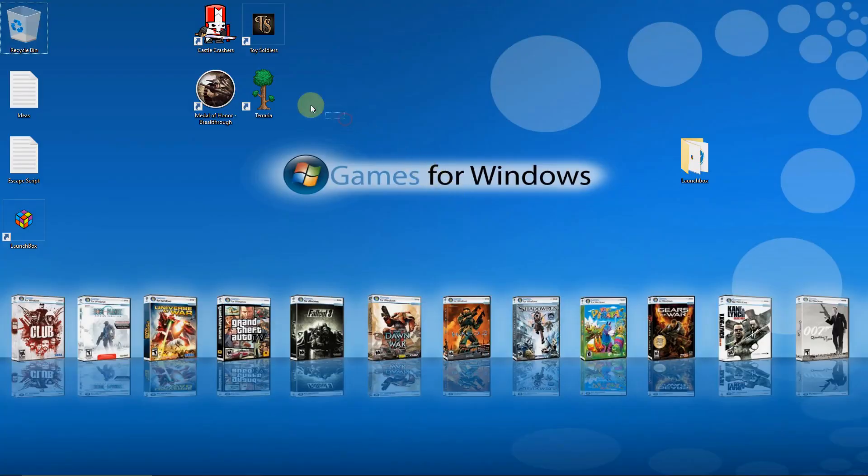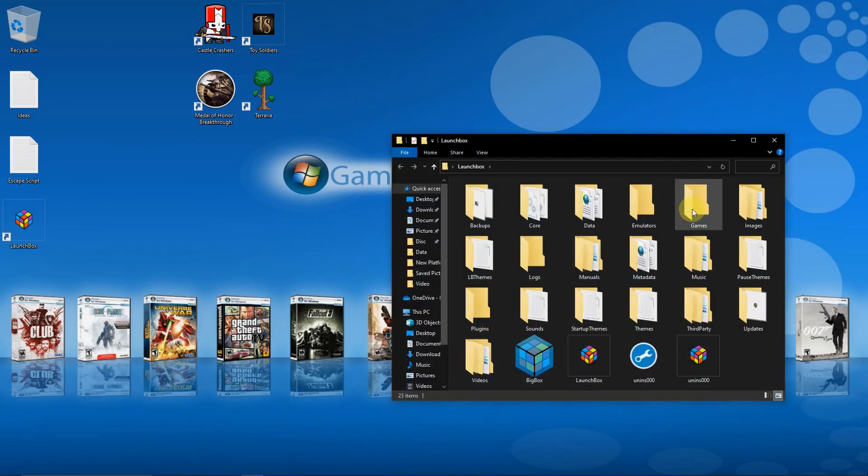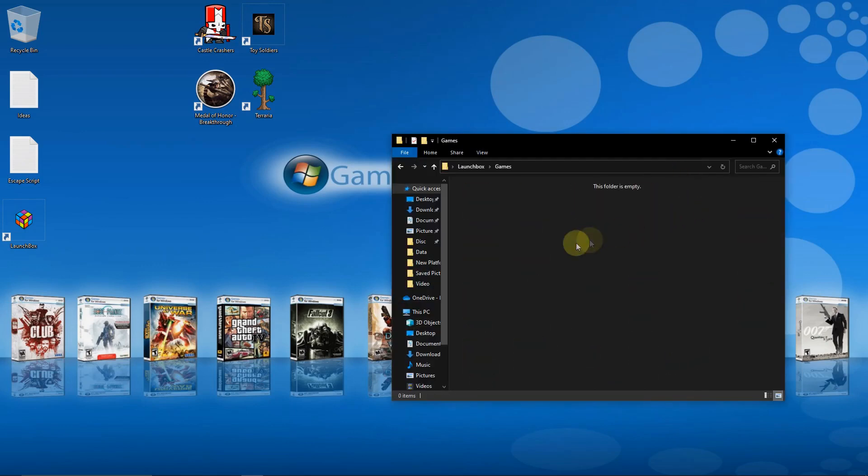I've already pre-installed my four games here and I have my Launchbox folder. Inside my Launchbox folder I have my games folder. I'm going to create a folder in here and call it Windows.